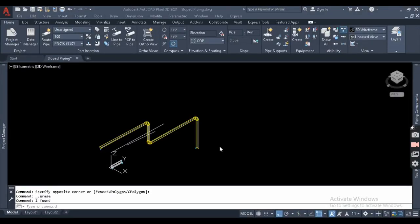Hello everyone, welcome back to my YouTube channel Plant 3D Tutorial. I am making this video after a very long time as I was busy with some work due to personal reasons. This video is about sloped piping part 2. If you haven't watched part 1, please watch it before coming to part 2. This part 2 is about tolerances in sloped piping and how to modify those tolerances.